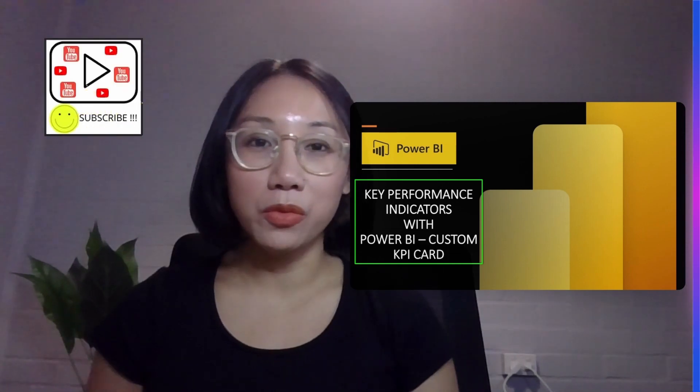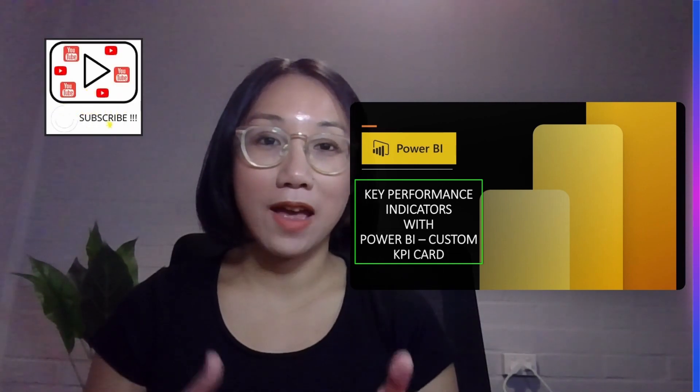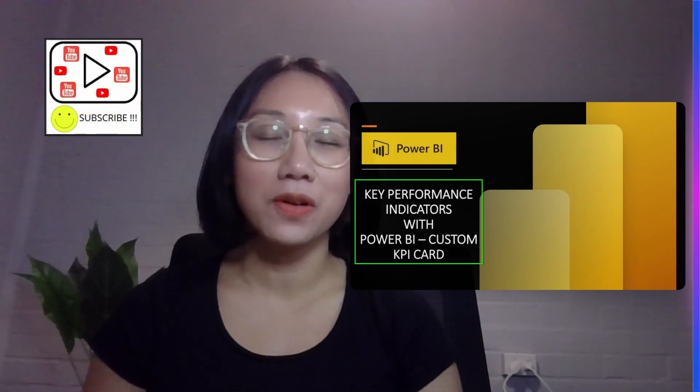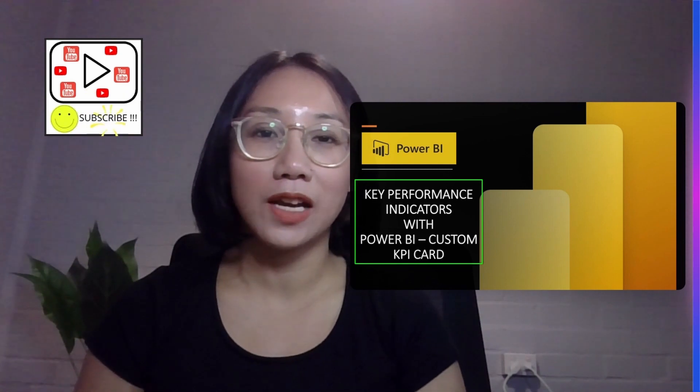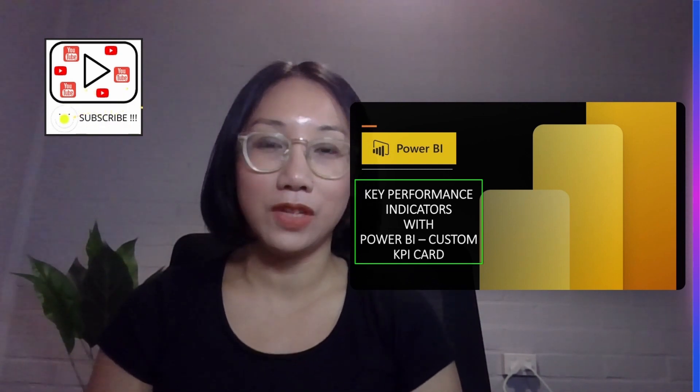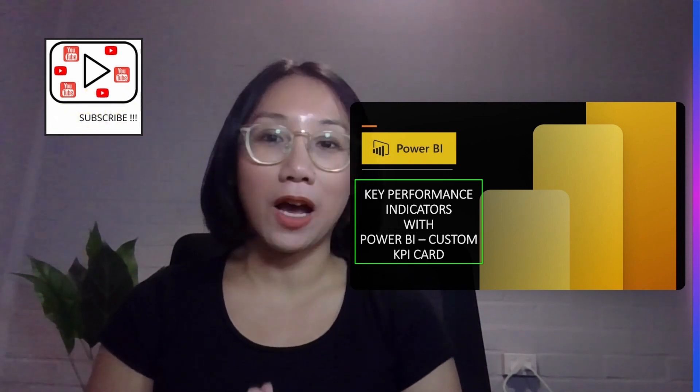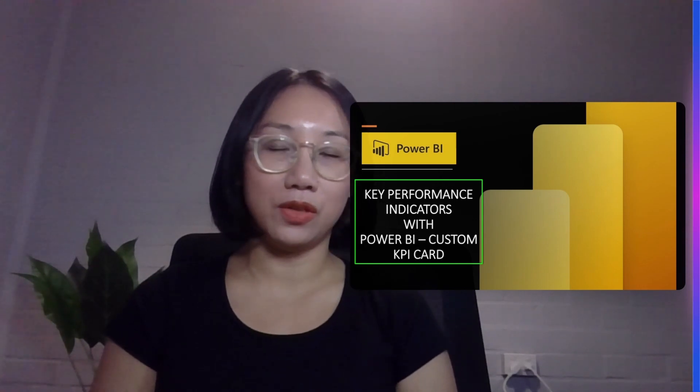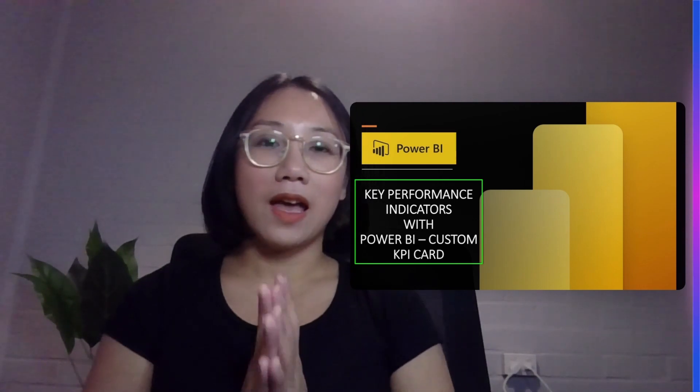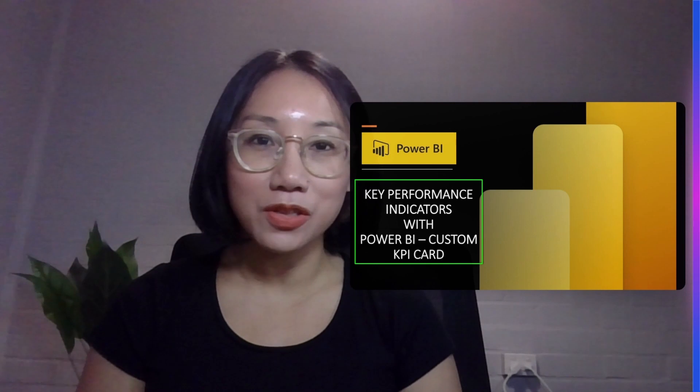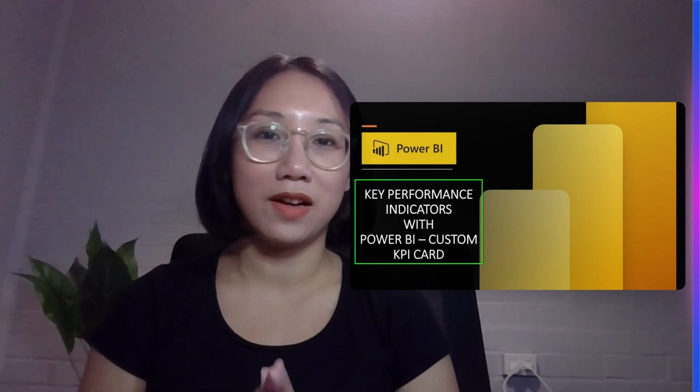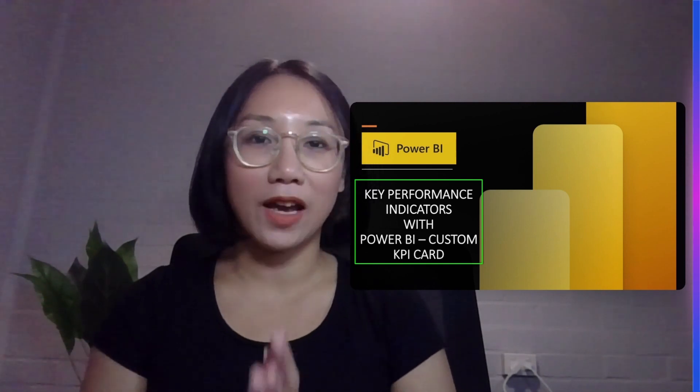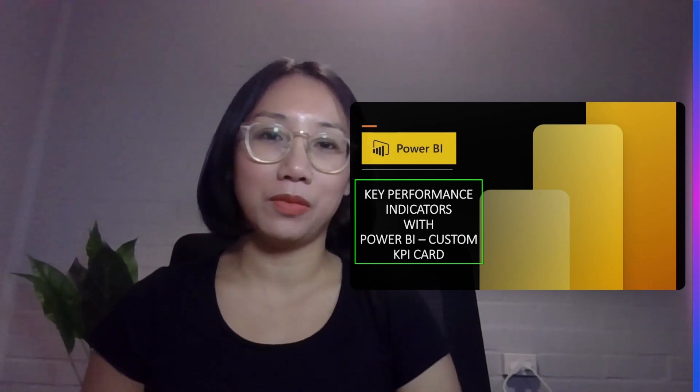Before we move on please hit the subscribe button below and subscribe to my channel and I would also like to let you guys know that I'm giving away a free gift at the end of this video. I will be giving away a free Power BI KPI template that you can use for the work all your data projects and so please make sure to stay tuned until the end where I'll be giving you guys the link on how you can download the free template.